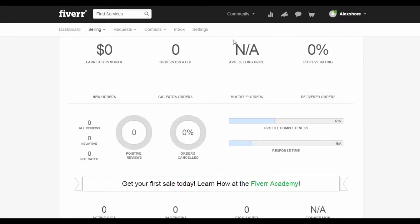The next thing that you will need to take note of is the statistics below. You can see the rate of getting new orders, gig extra orders, multiple orders, and delivered orders as well.